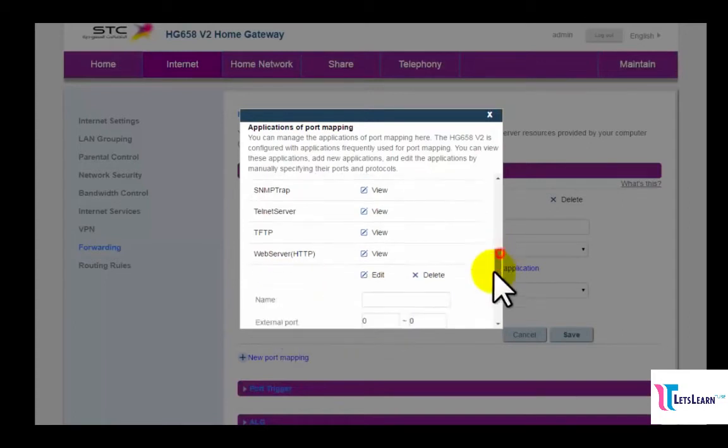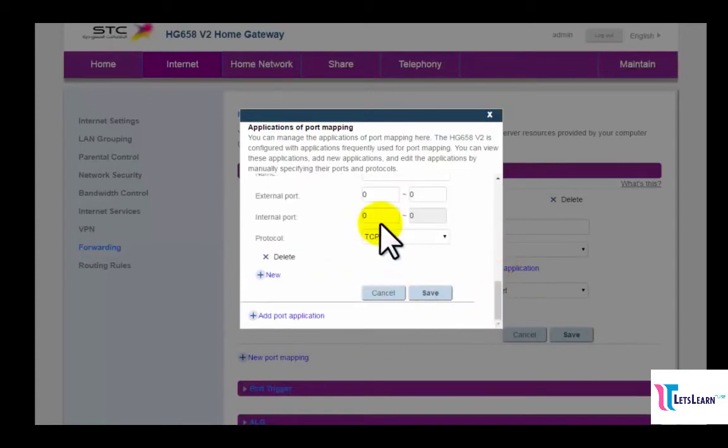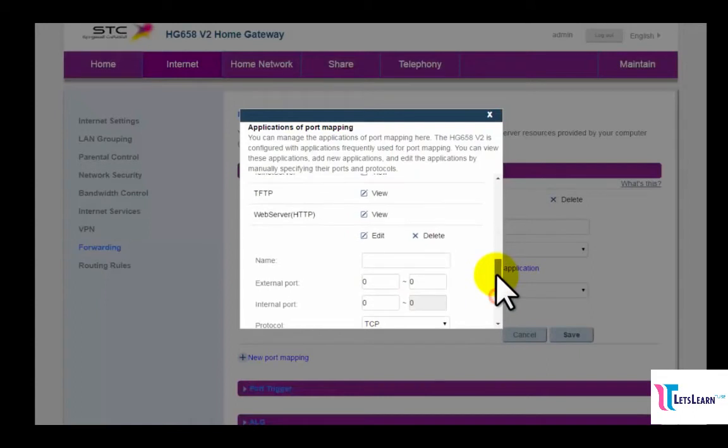After clicking on Add Port Application option, we have to write the server name in the Name field. So I will type my server name: HP Server.